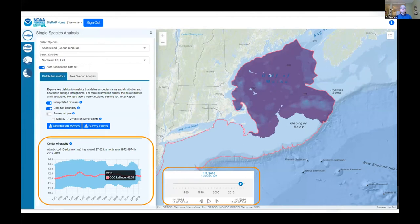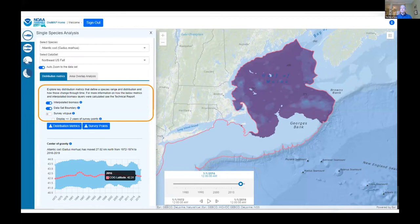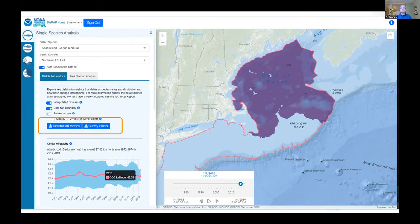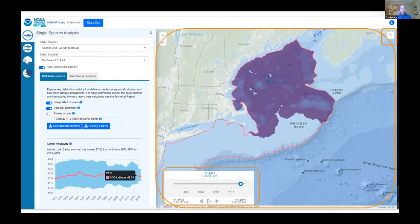We can also visualize how the species are changing over time in the indicators panel on the left-hand side. Layers for the interpolated biomass, the dataset boundary, and the original survey points can be turned on and off. Data for the indicators and the survey points can be downloaded for analysis in other systems. Those of you with experience in the Esri JavaScript API will see some familiar widgets here, including the map, legend, and time slider. Using Esri technology for map services and the JavaScript API allowed us to rapidly develop this application in a matter of months and show immediate results.